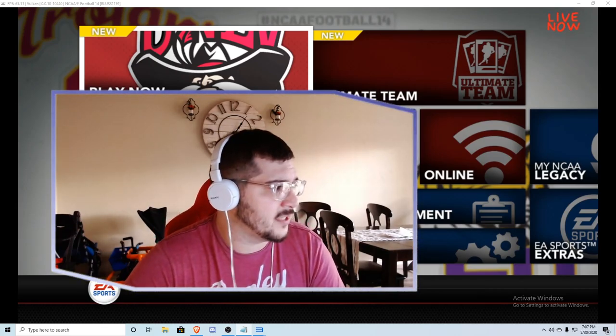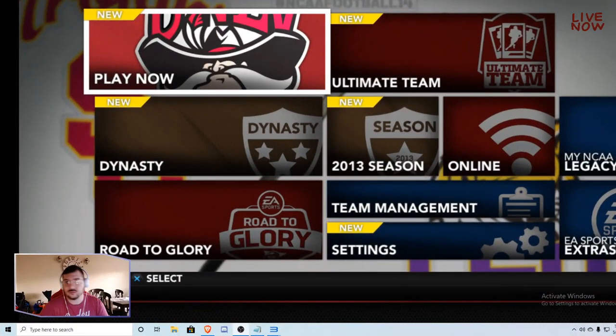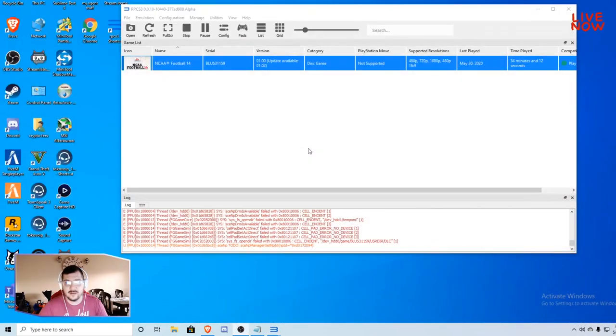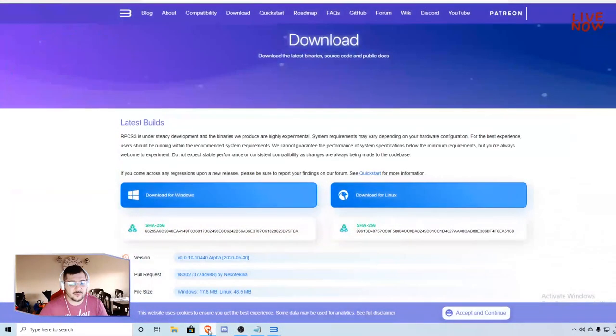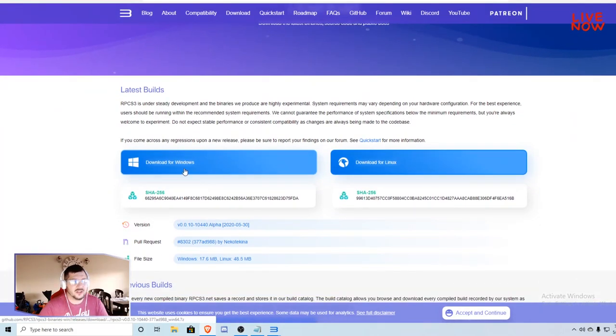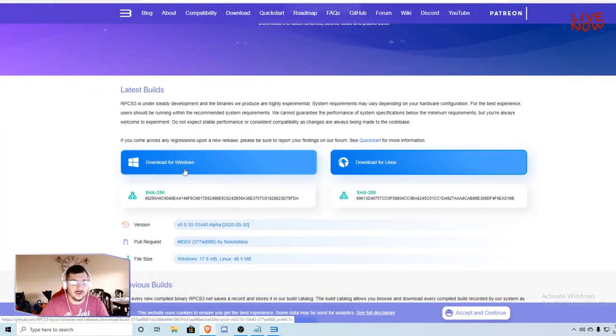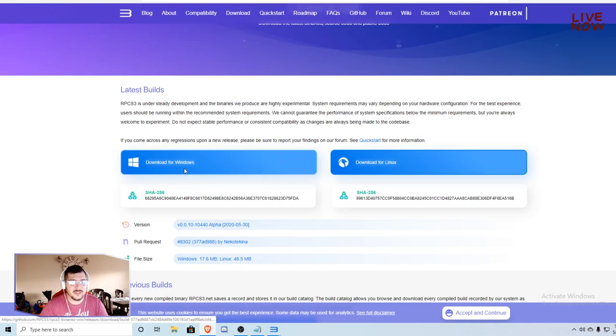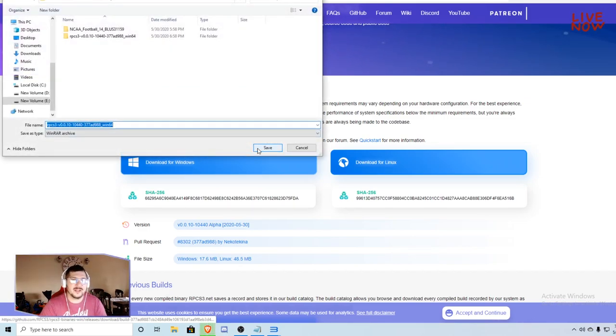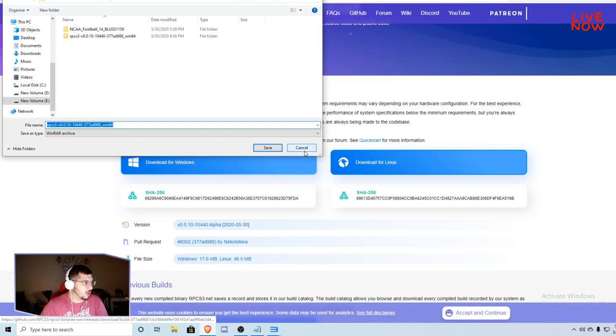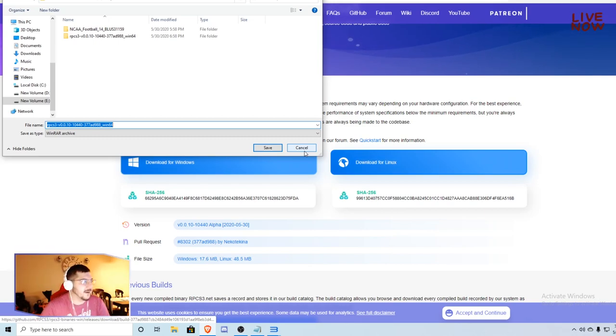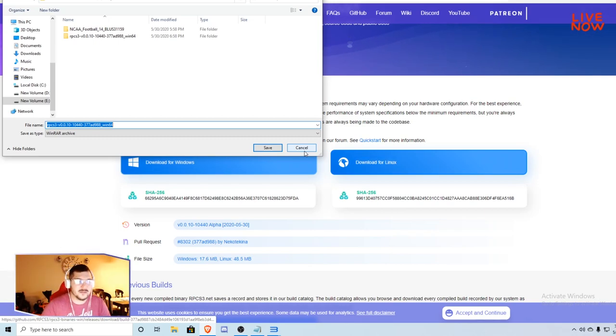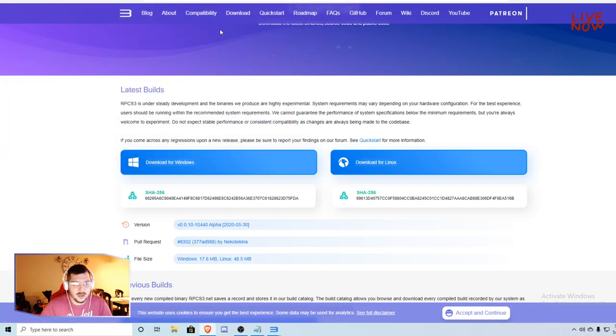So getting right into this, first thing you'll want to do is go to the top link in the description. Once you get there, go to the download for Windows button. You'll see this pop up, you'll then save the game where you want to. It'll come in a zip file so you'll need WinRAR or unzip to actually be able to unzip the file. Go ahead and grab those if you don't have them already.